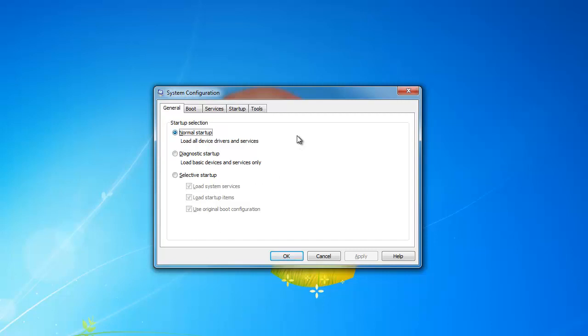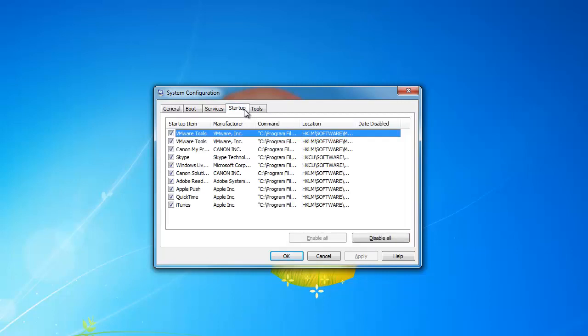Now click on the startup tab to view the programs that are set to automatically run when the computer starts up. On this computer, there are not too many startup programs.